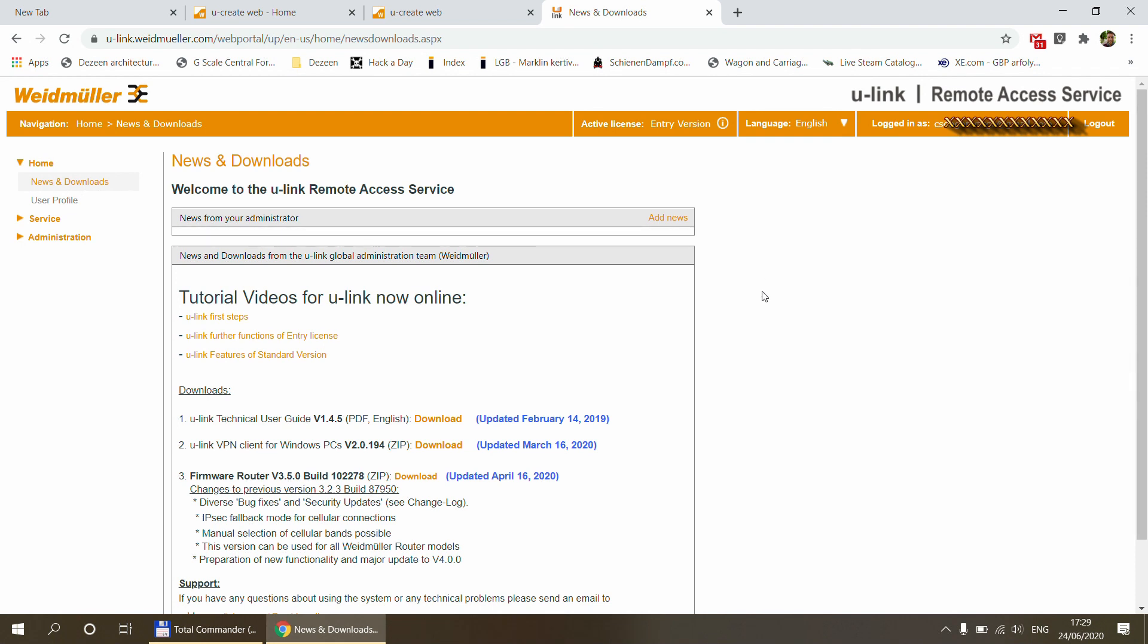First of all, I want to mention that there are some paid components of this service, but everything that I'm showing in this video, I was able to set up without paying anything. So all the features I'm showing now is included in the free U-Link remote access service.